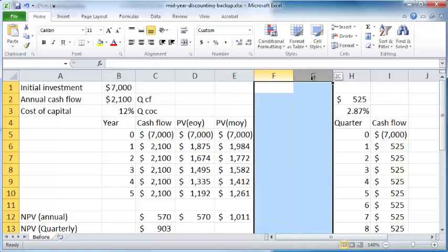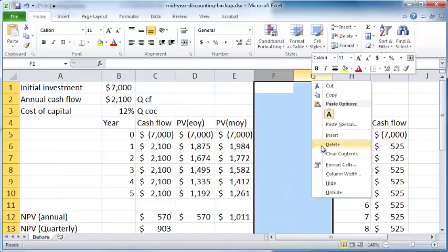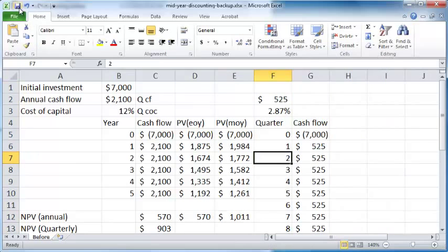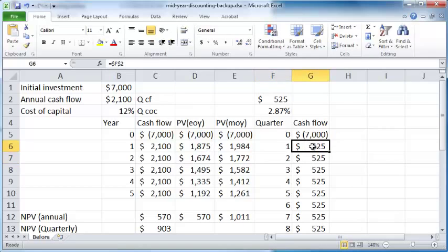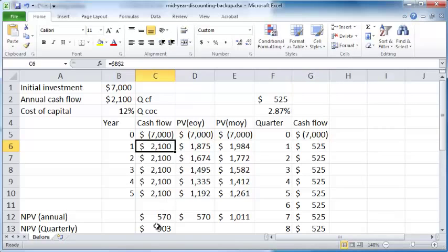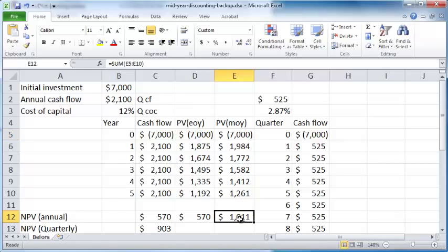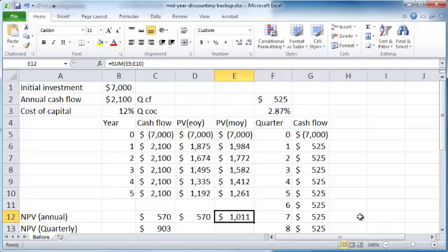If you assume cash flows happen in the middle of the year, you get this. So these are different ways to look at the cash flows of a project. You could assume a finer-grained set of cash flows—quarterly instead of annual—and that will give you one figure, or you could assume these cash flows happen in the middle of the year and that will give you another figure. Hopefully all these different ways of measuring the cash flows of a project will give you a more realistic view of what to expect about the net present value of your project. I hope you found this useful. Thanks for watching.